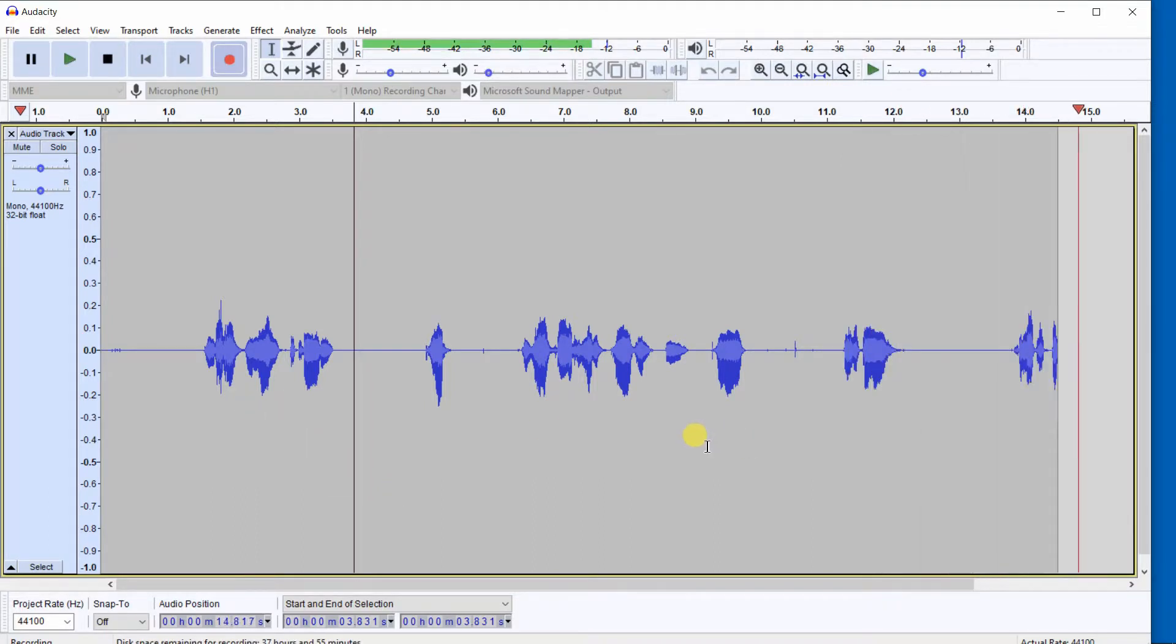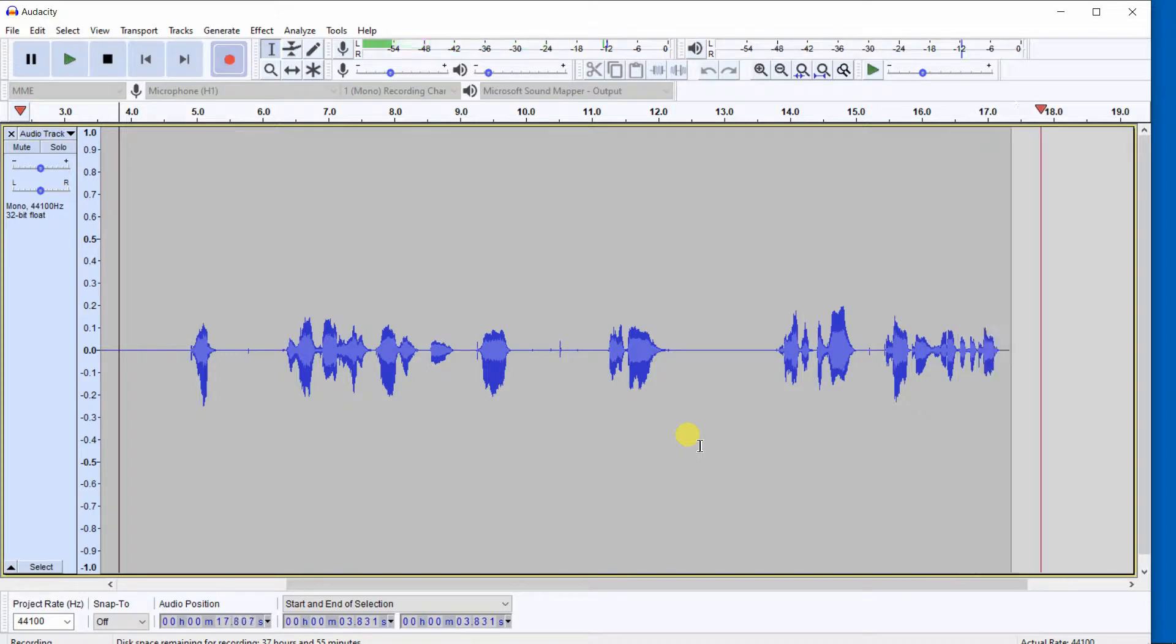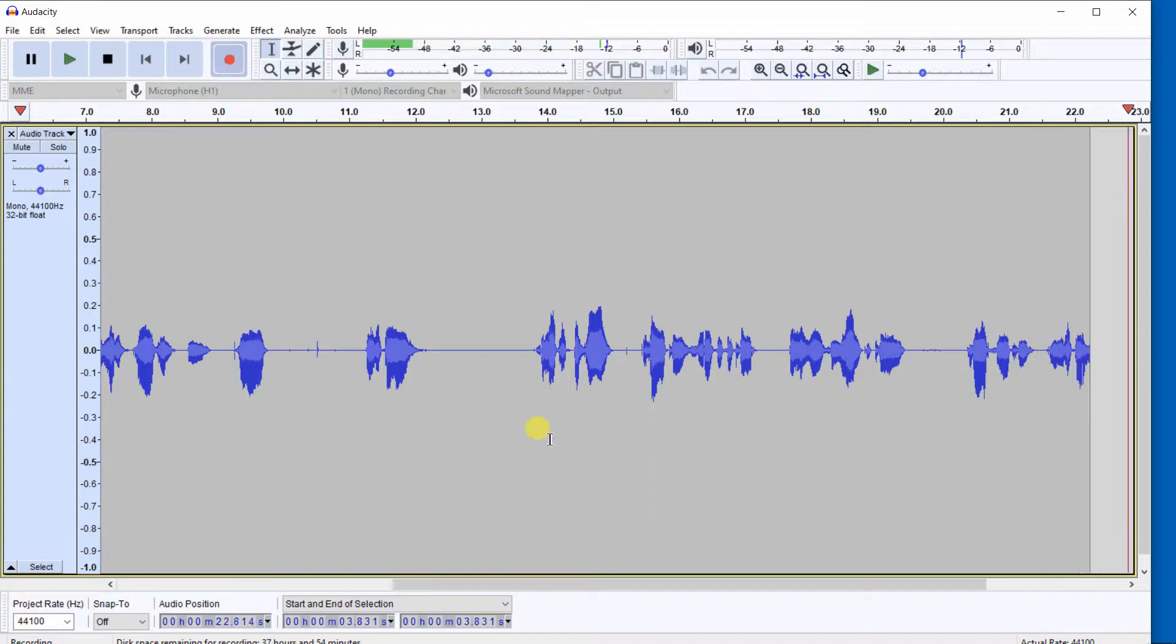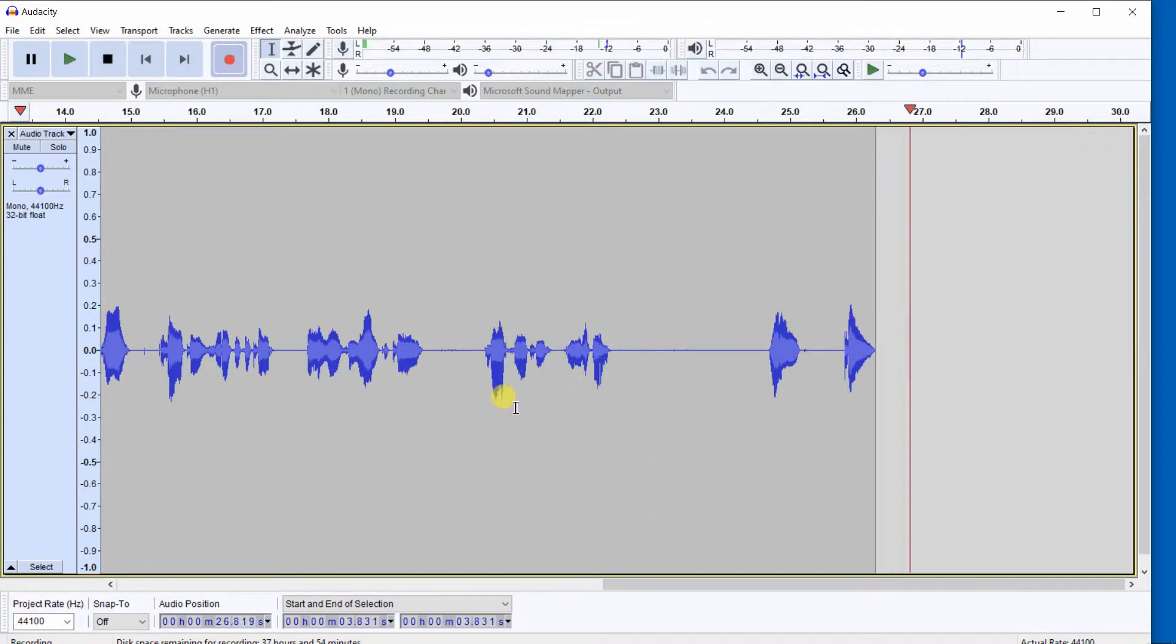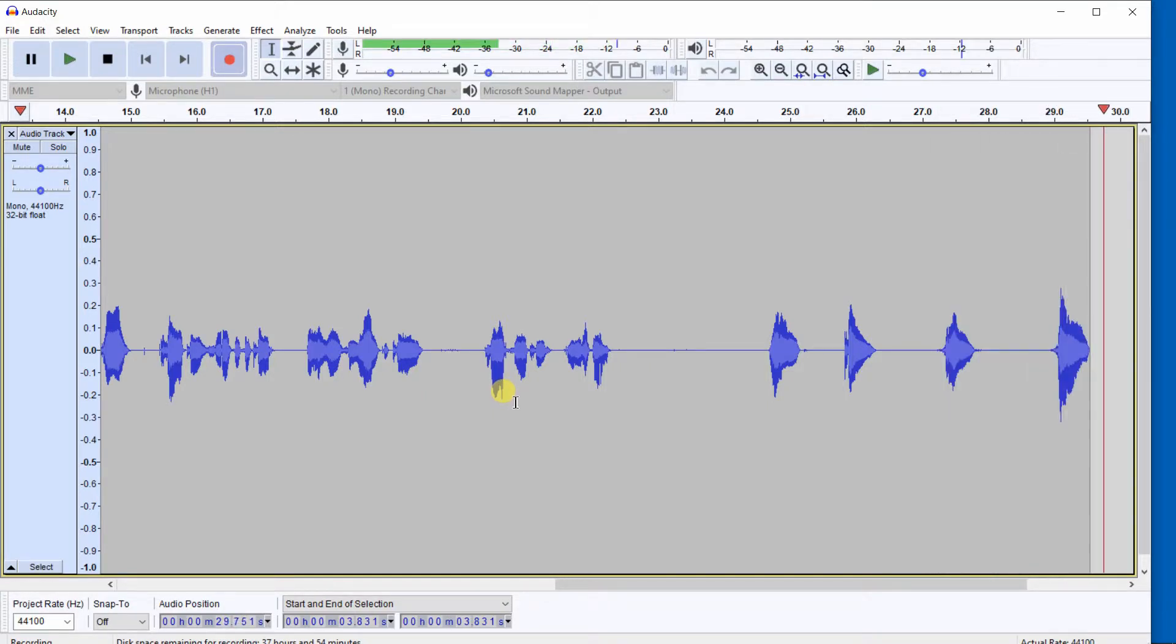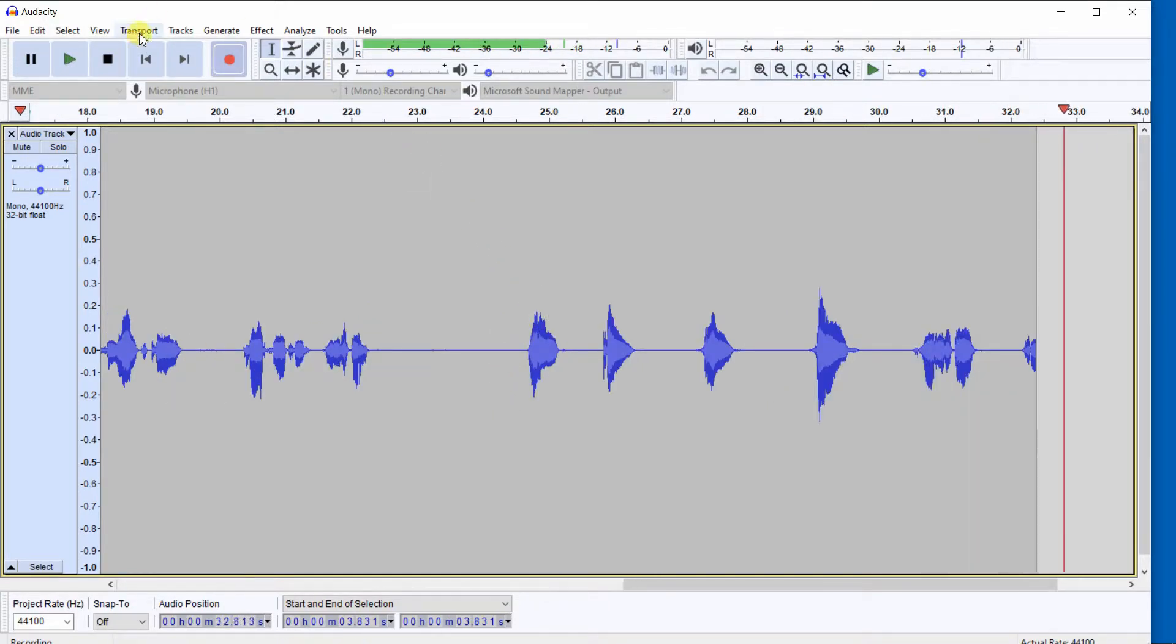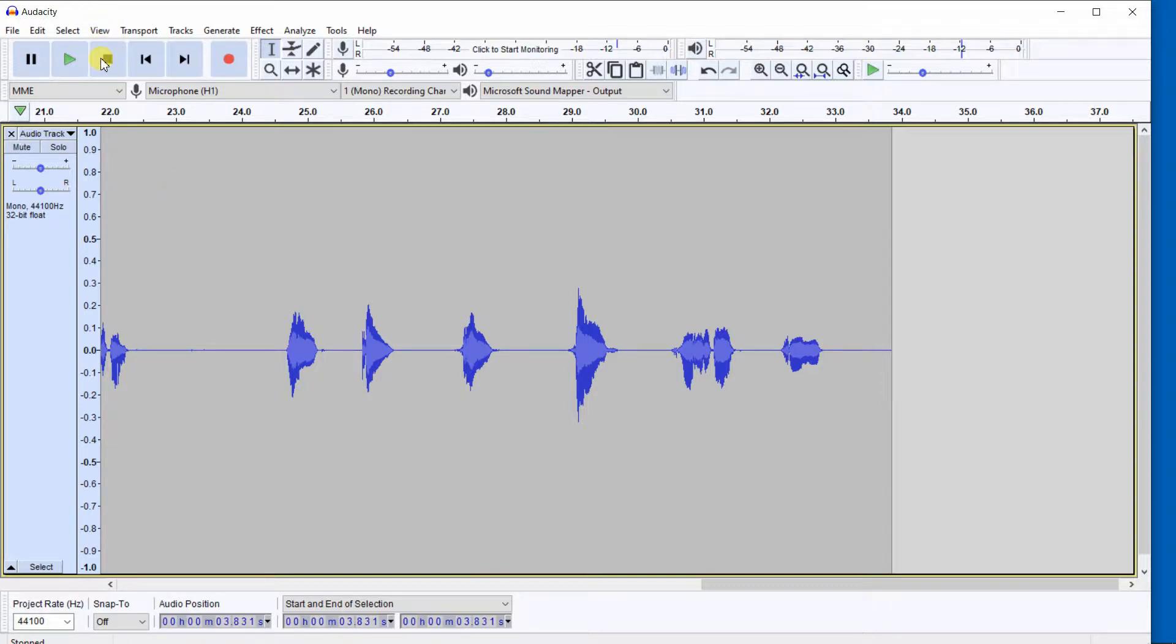To make the waveforms a little larger, I want to drag this down. Let's begin counting and see if we can count all the way from 1 to 10 without making a mistake. 1, 2, 3, 5. I made a mistake. I'm going to click on the stop. You can also simply press your space bar or you can click on the stop button.